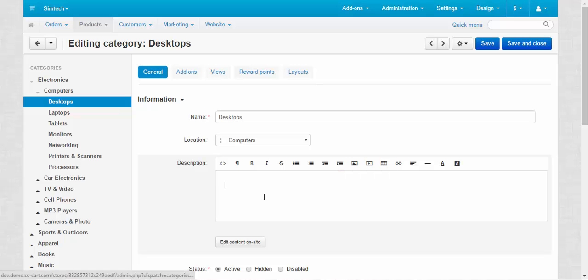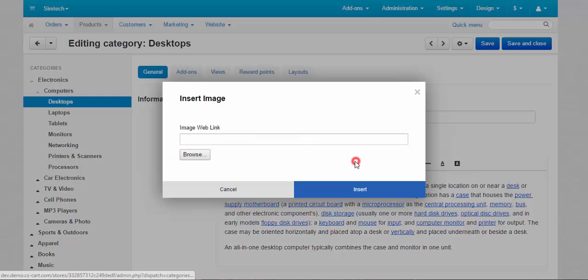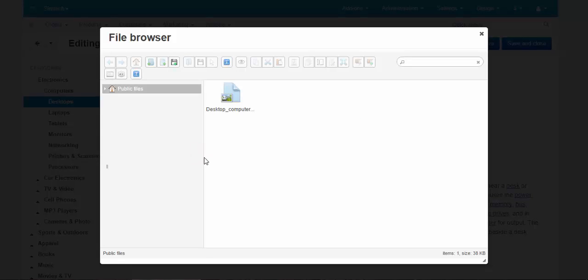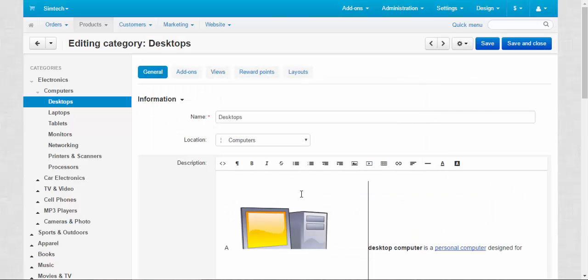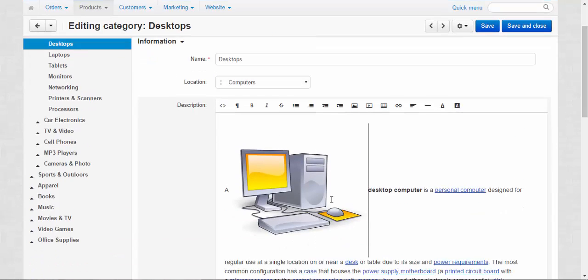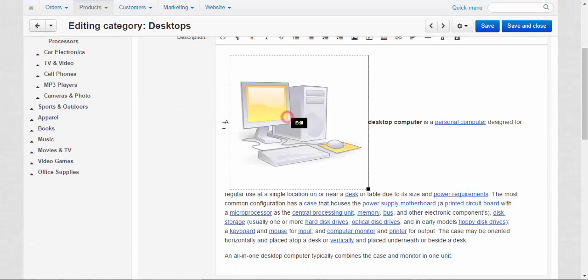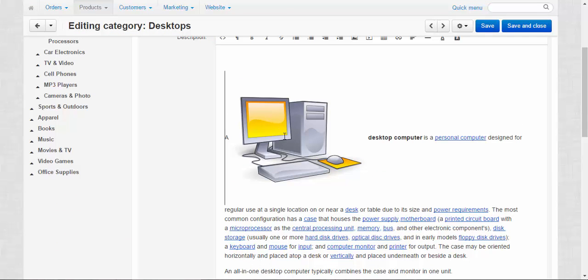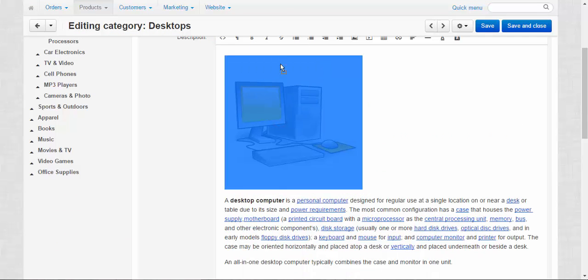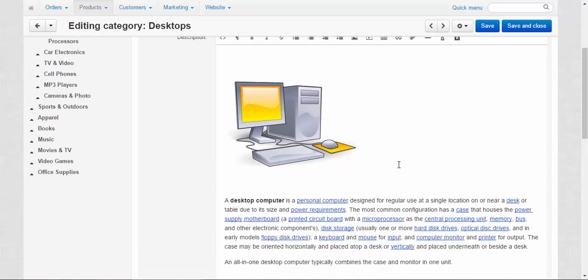We can add the text here about desktop computers for example. We can insert the image from the file editor. Here we go. Doesn't look too good but that doesn't really matter for us now. That's much better. Don't forget to save your changes.